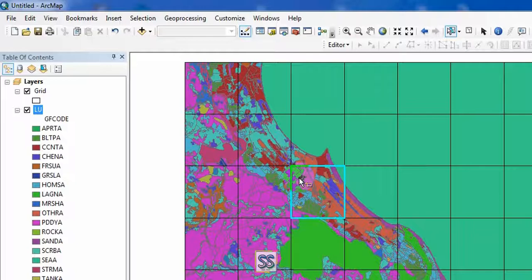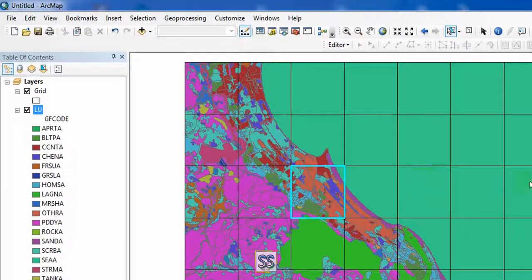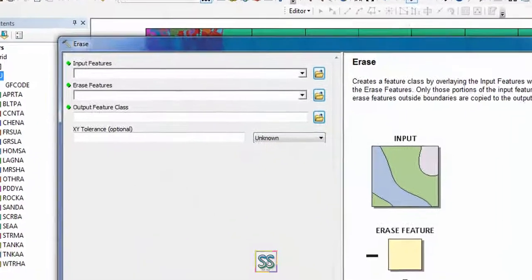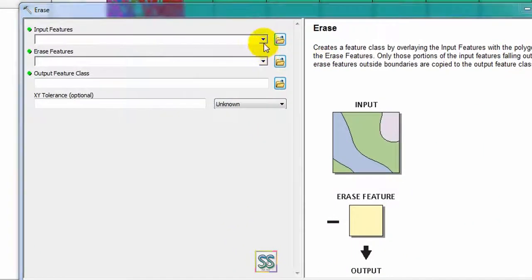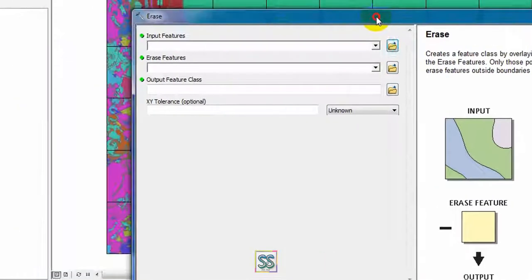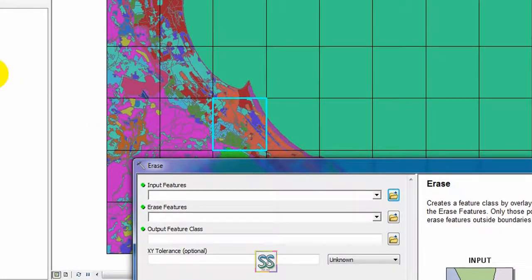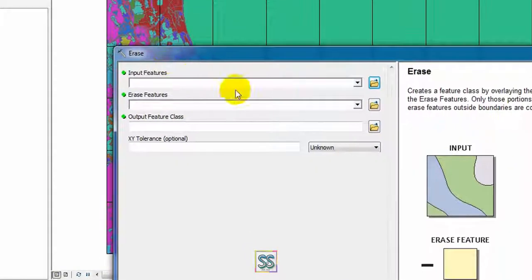Then I'm going to use this erase tool located in Analysis Toolbox and go to this overlay. This is it. Double click and get your tool here. My input feature should be the larger portion, my land use map here. This one, land use. I'm going to add my land use here.